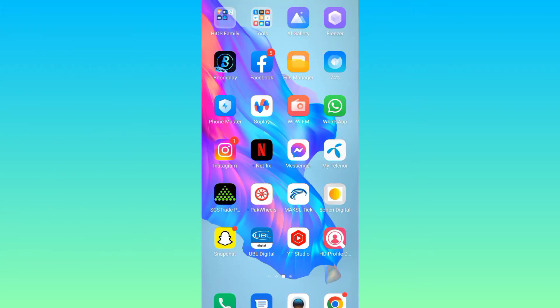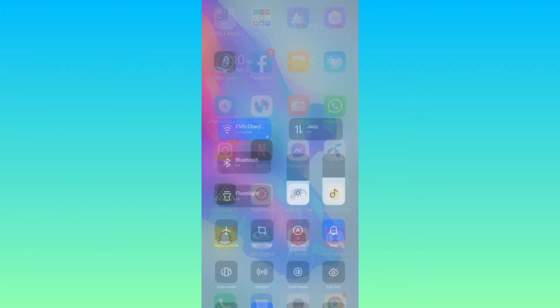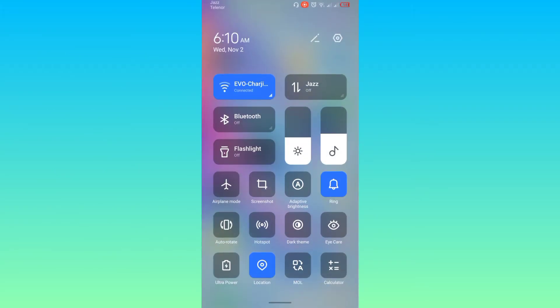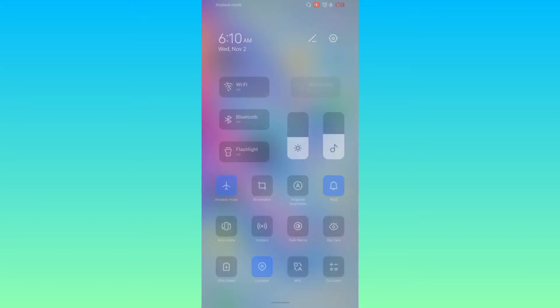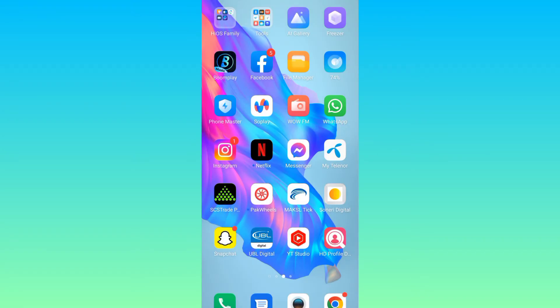So the first thing you need to do is to make sure that you enable airplane mode. Once the airplane mode is enabled go to your phone settings.